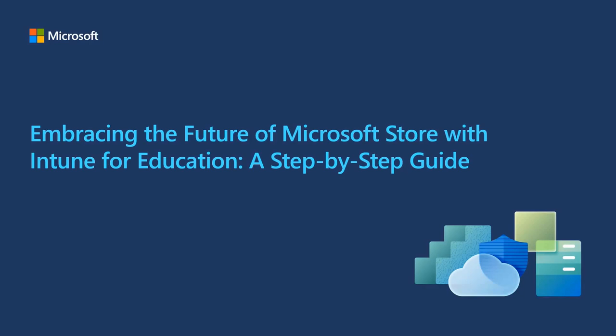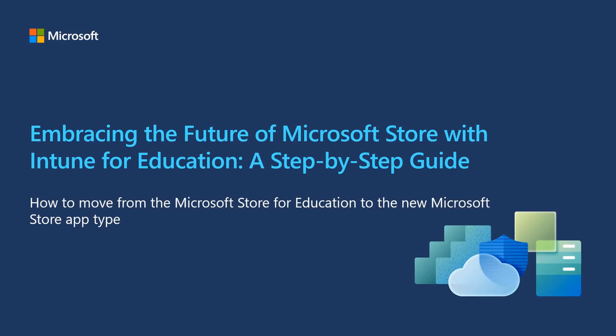Welcome to Embracing the Future of Microsoft Store with Intune for Education video. My name is Saurabh Sarkar and I am a Product Manager in the Intune product group. In this video, I'm going to show you how you can take steps to move your Store for Education apps to the new Microsoft Store app type in Intune.